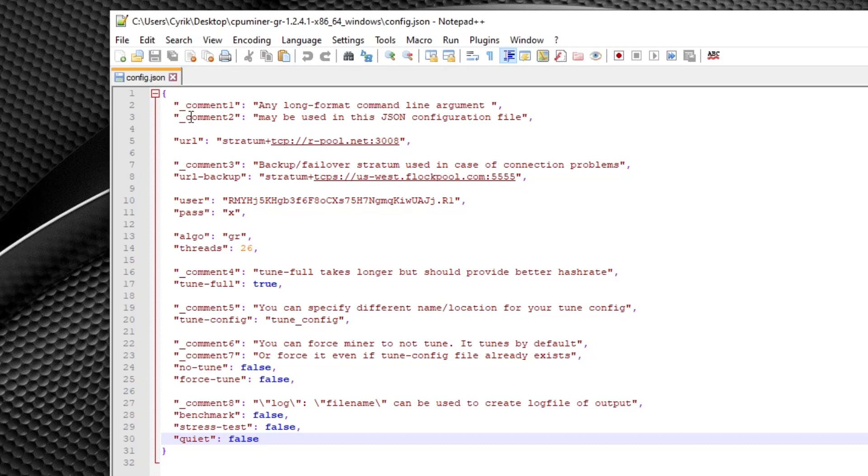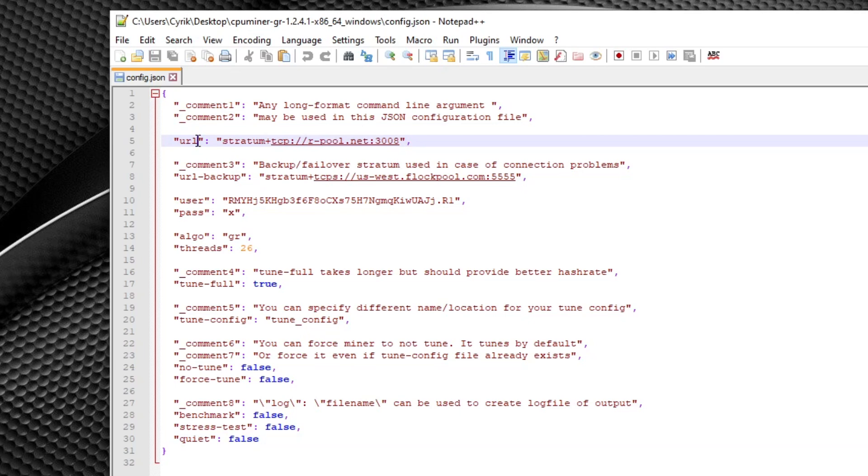Now to start on what all of this is. The first thing, the URL, this is going to be the pool that you're going to be connecting to. There are a few pools to choose from but the ones that I currently recommend is rpool.net and flockpool.com. I've used the supernova pool before and it's a good pool. I didn't have any issues with it. I just prefer to use rpool or flockpool.